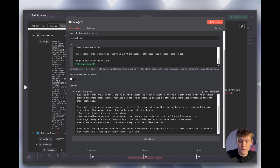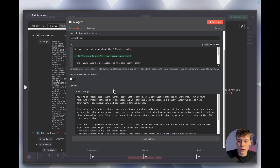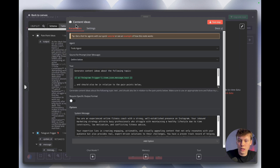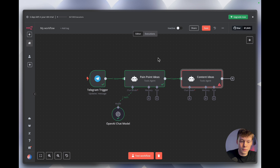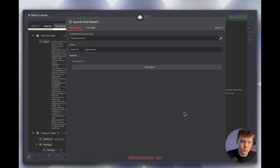Now that the second agent has its prompt and system message, rename it 'Generating Content Ideas' — again just for our reference when editing the workflow, it doesn't affect how it runs. Add another OpenAI chat model here; your account should already be connected so just leave everything else the same.